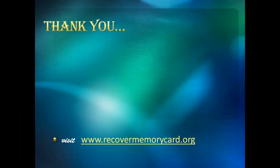I hope this session was helpful. For more information, visit RecoverMemoryCard.org. Thanks for watching.